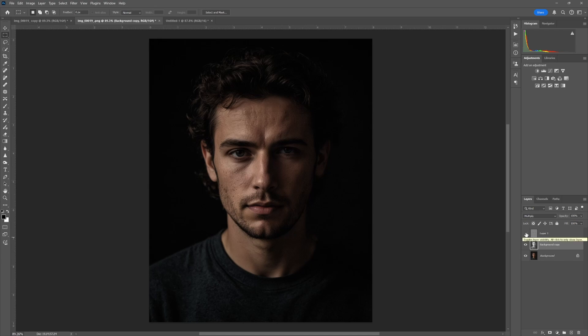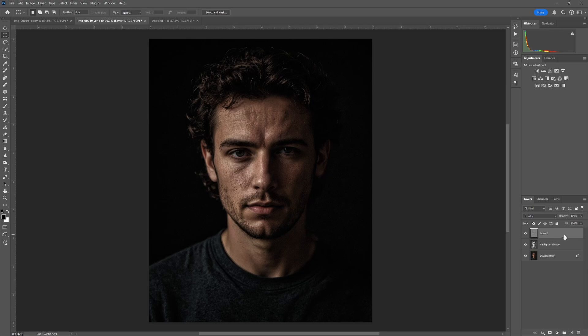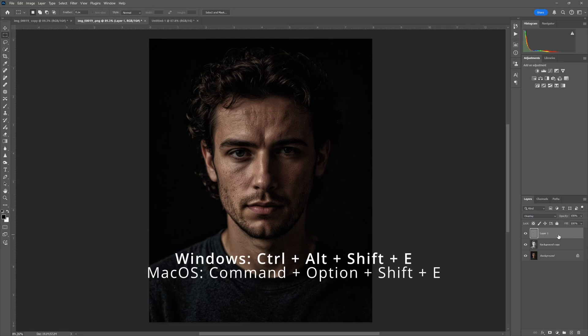All right, there you have it. That is your Dragon Effect. One other thing you can do is make a stamped layer of all this. So a stamped layer is essentially a layer that incorporates all of the adjustments that you made previously. And to do that, you want to highlight that top layer and hit Ctrl+Alt+Shift+E. And there you go, that's it. Pretty simple.